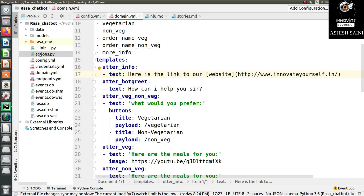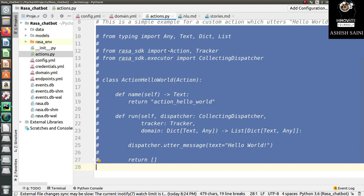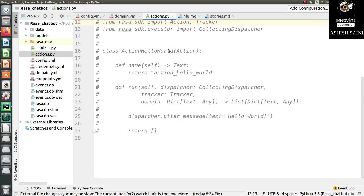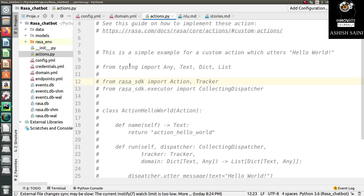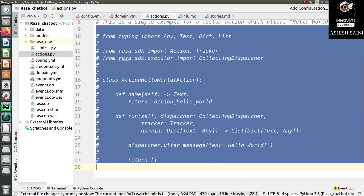For that, there is an action.py file which is created by default when you first create your Rasa chatbot project. If you double click on it, you get a basic program that is commented out by default. If you want to see how this code works, I will just uncomment this part.